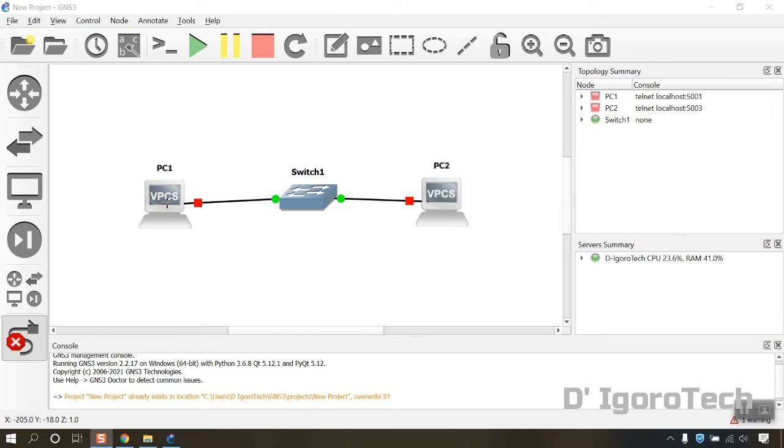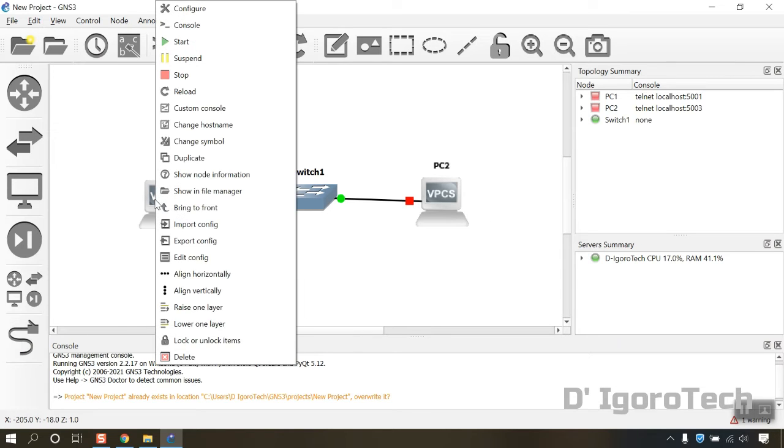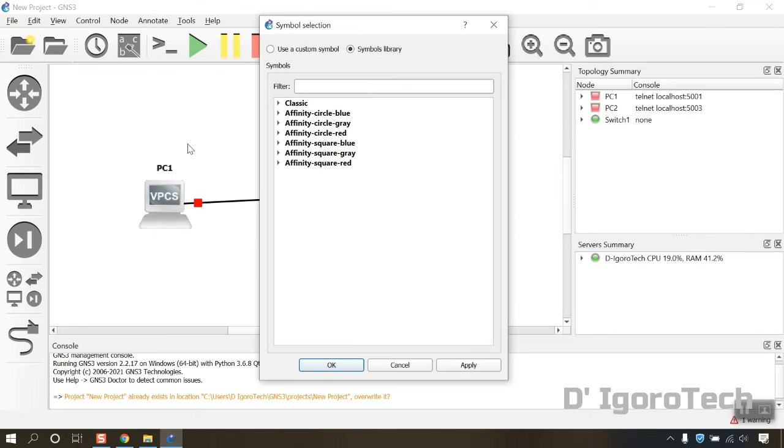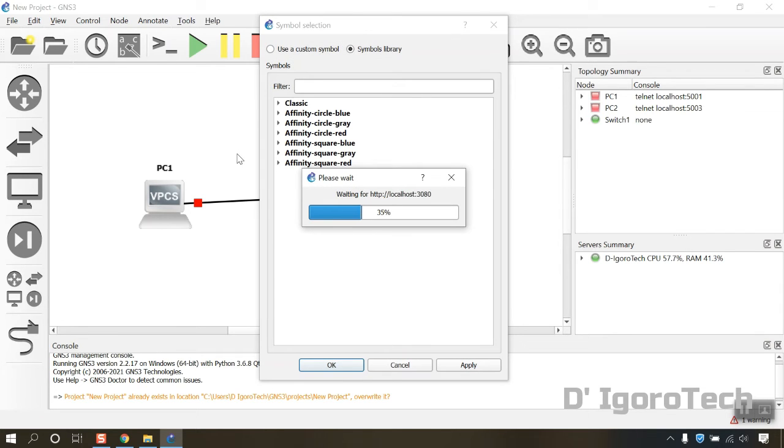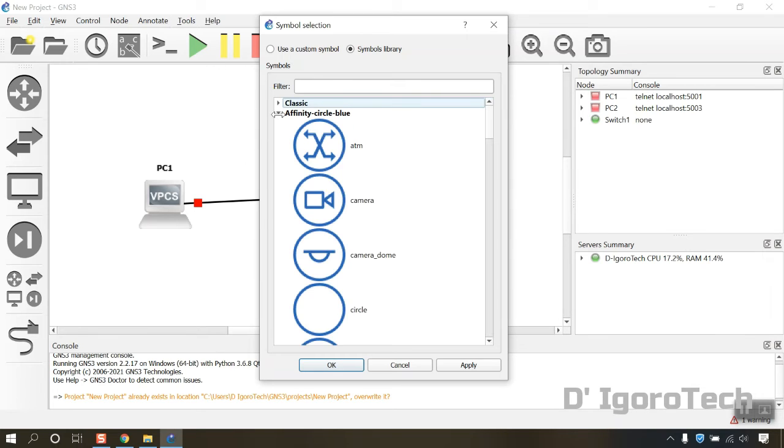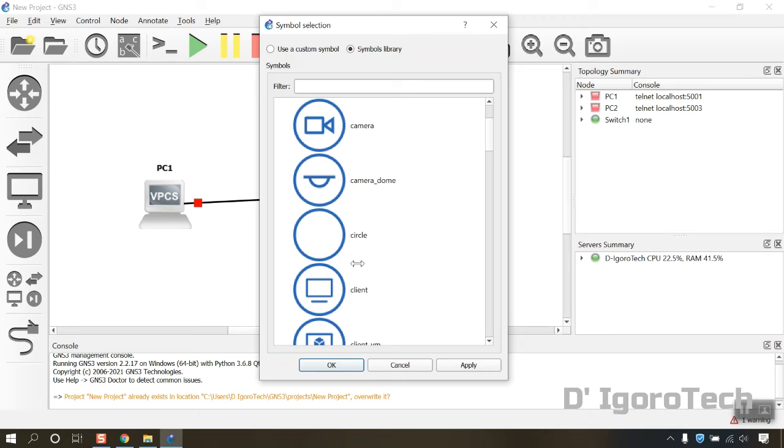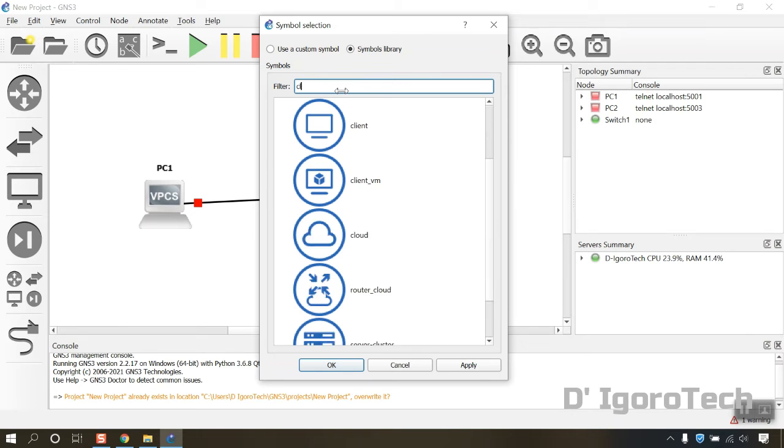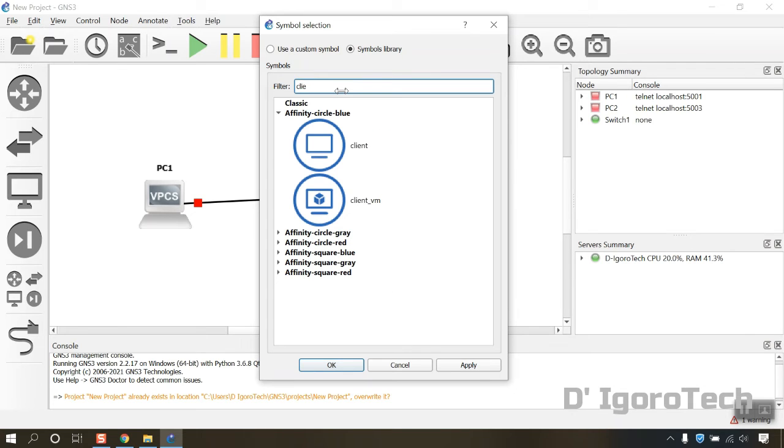You can change the symbol of every device based on your preference. Right click on the device then select change symbol. You have some few options. Let's go for affinity circle blue. You can click to expand then choose a symbol or you can use the filter. Search for client and click the symbol you want then click OK.